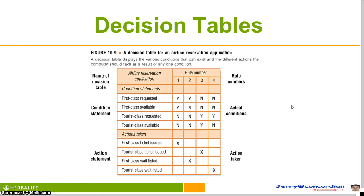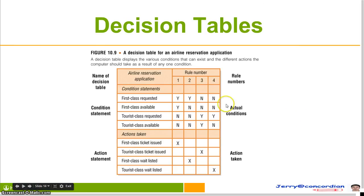A decision table can be used as an alternative to, or in conjunction with, a flowchart. In general, a decision table displays the various conditions that could exist and the different actions that the computer should take.